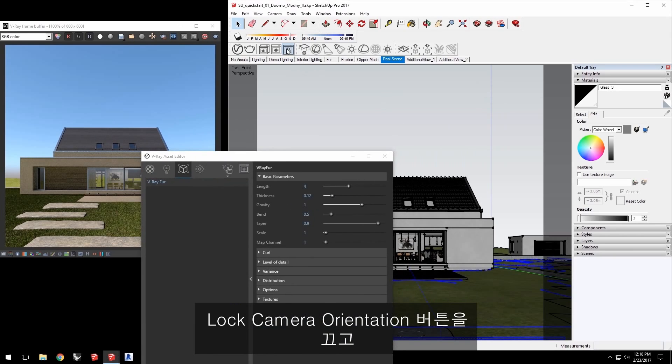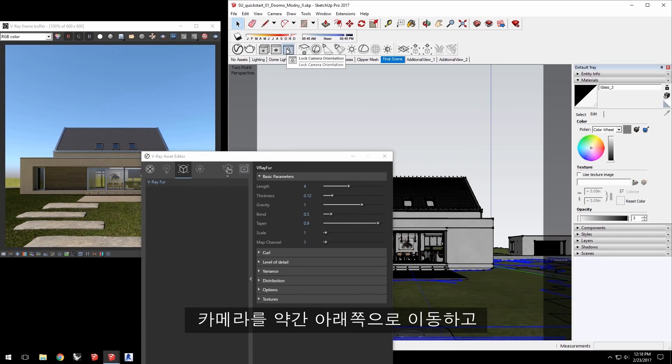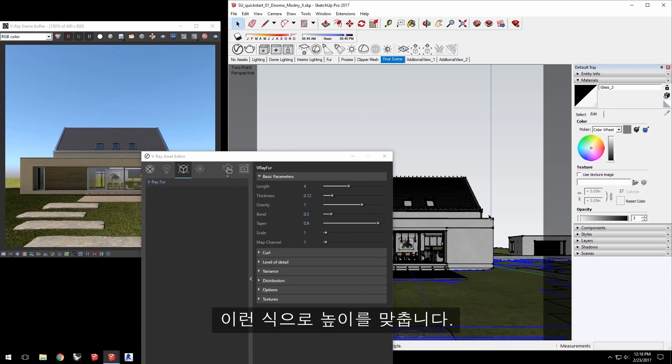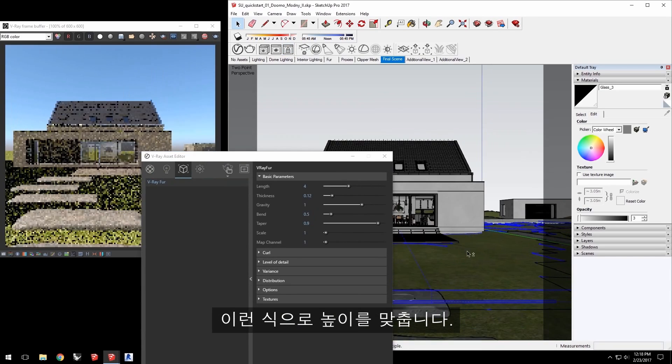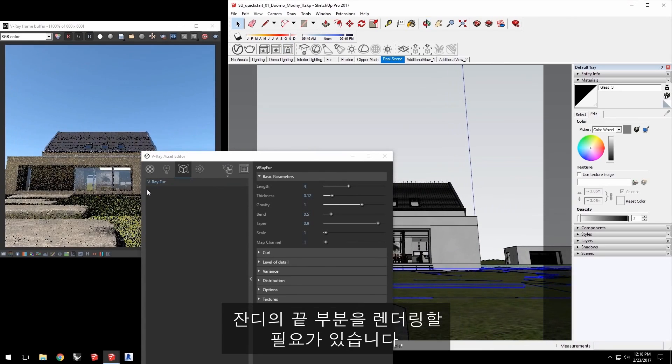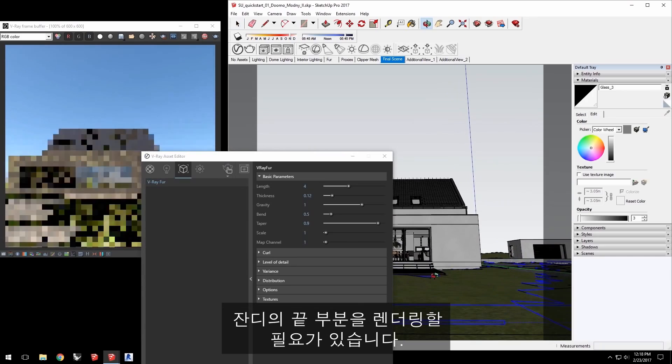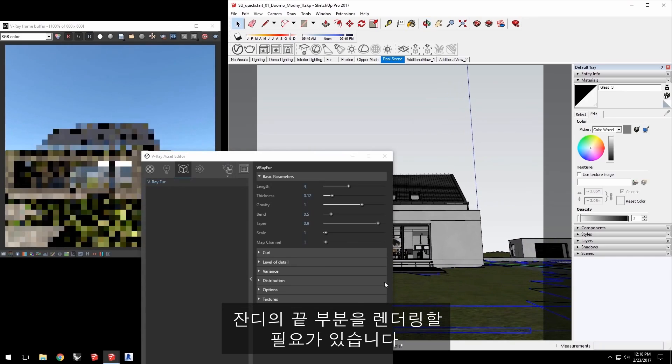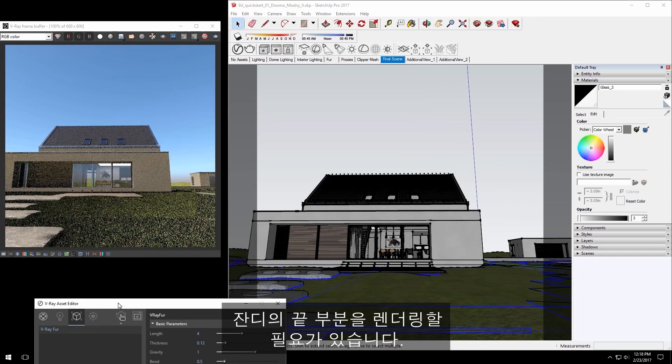Turn off the lock camera orientation button and move the camera down a bit and settle into a view sort of like this. You'll notice that there are actual blades of grass being rendered.